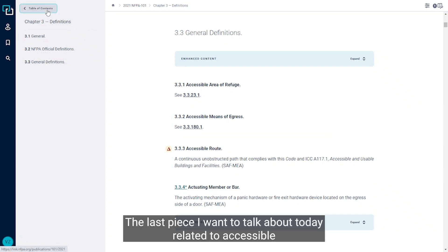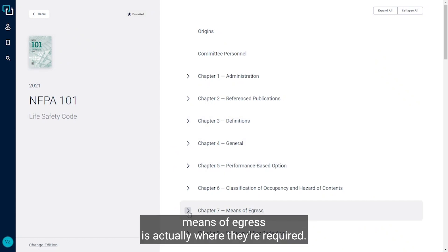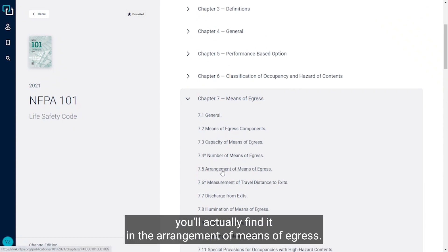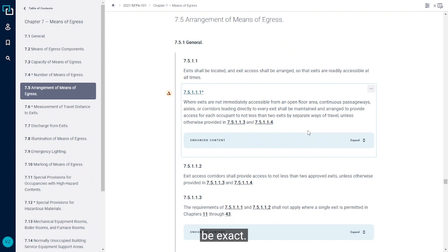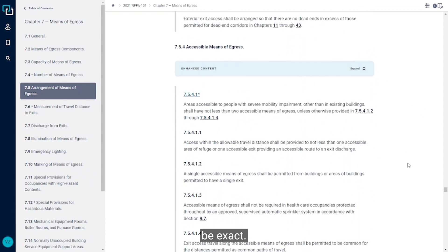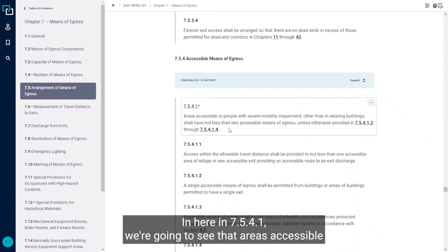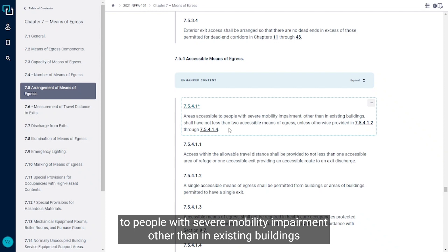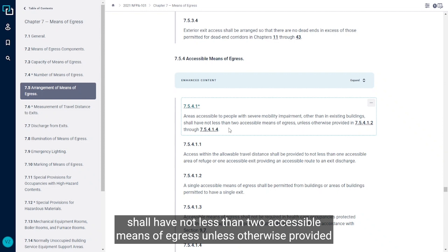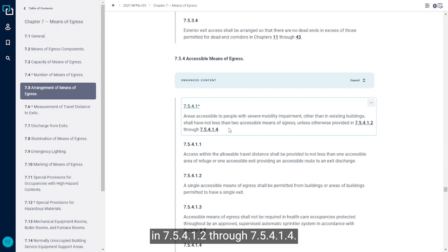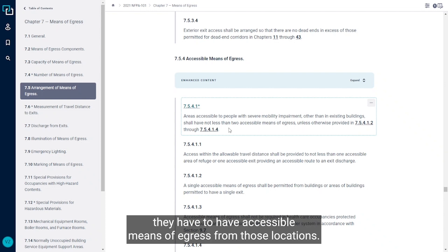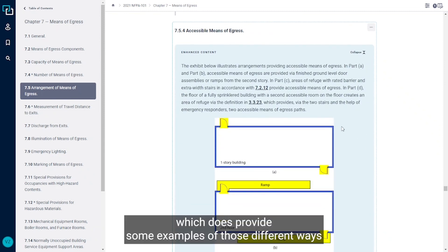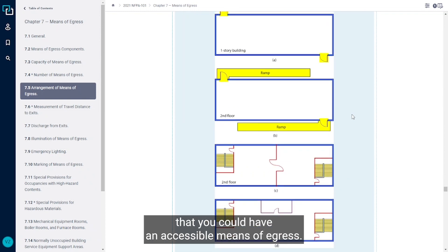The last piece related to accessible means of egress is where they're required. Heading to chapter 7, you'll find it in the Arrangement of Means of Egress, section 7.5.4 to be exact. In 7.5.4.1, we see that areas accessible to people with severe mobility impairment, other than in existing buildings, shall have not less than two accessible means of egress, unless otherwise provided in 7.5.4.1.2 through 7.5.4.1.4. Essentially, in all new buildings where areas are accessible to people with severe mobility impairments, there must be accessible means of egress from those locations. There is also enhanced content here providing examples of the different ways you could have an accessible means of egress.